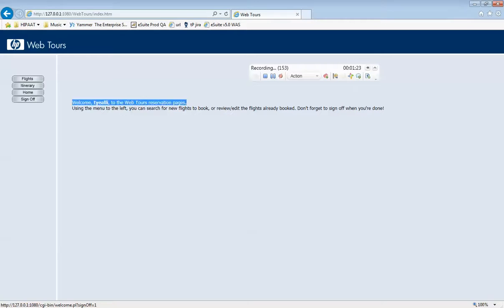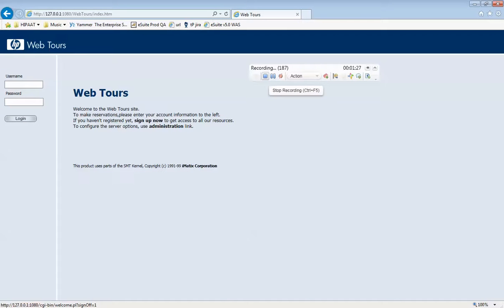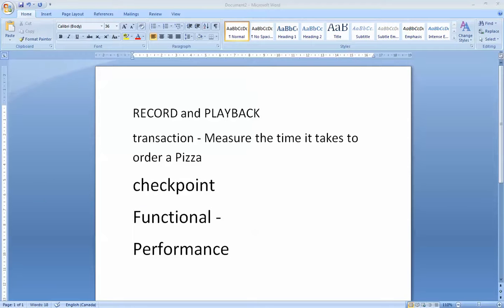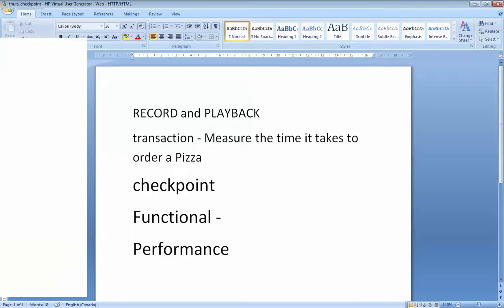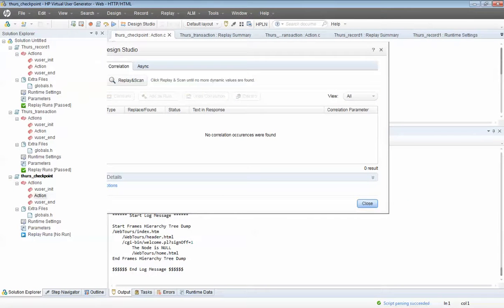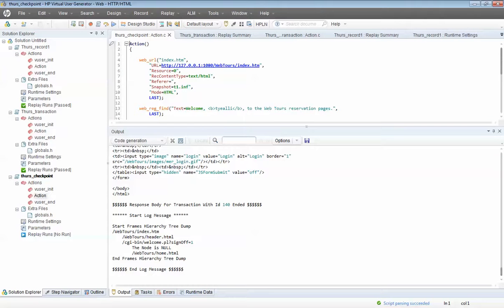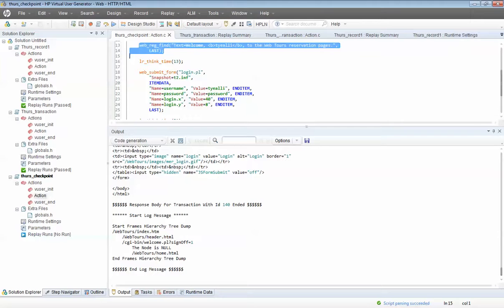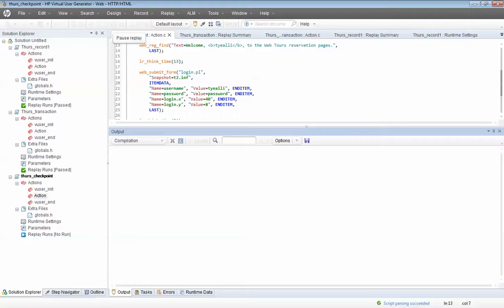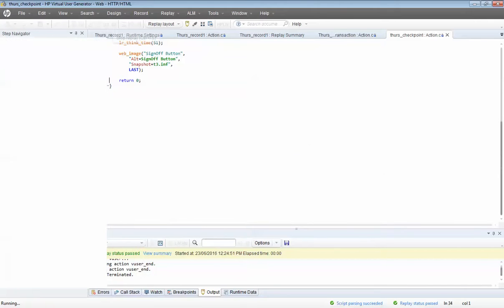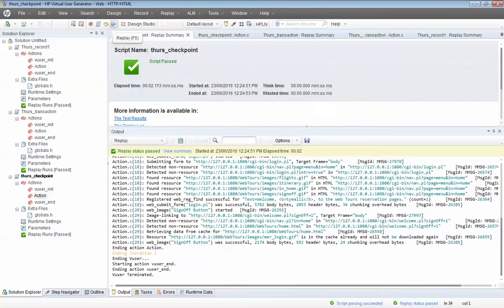Once done, sign off, close the browser, and stop recording. Looking at the script, you can see the keyword for it is 'web_reg_find', and it's telling me it's looking for 'Welcome Ty Alley' on the Web Tours reservation pages. Let's play back. It passed, so we now know for sure that this script logs in the user and once logged in, a welcome message is displayed.